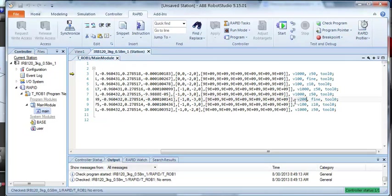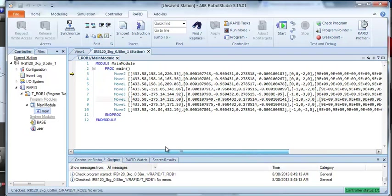So any changes I make here, as soon as I apply them, they get sent to the controller.